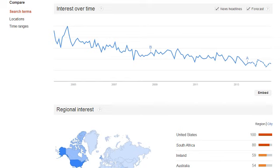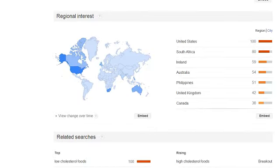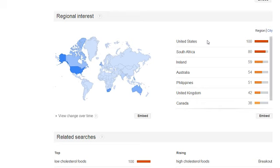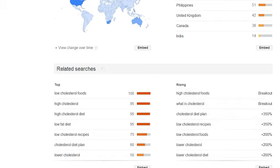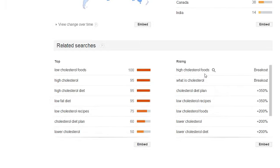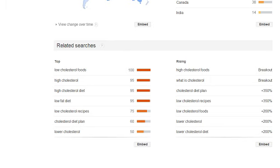That doesn't necessarily mean there isn't a buying market in it — maybe you need to switch the keyword term. If we look deeper, we can see the regional interest, which shows the majority of people are in the United States, then South Africa, Ireland, Australia, and so forth. I particularly like the related searches because this gives me exact keyword phrases that might be rising.